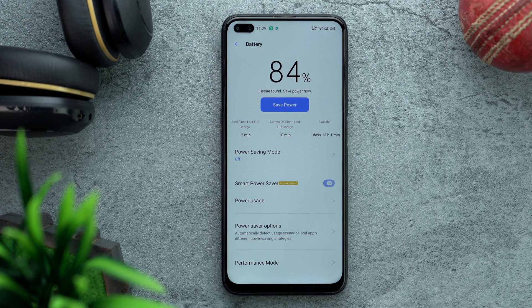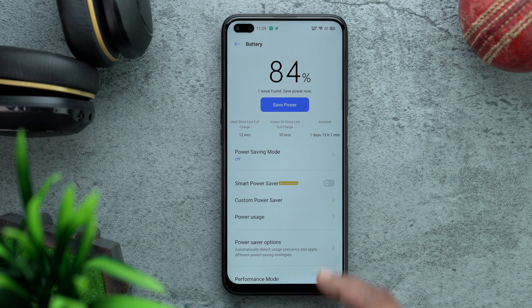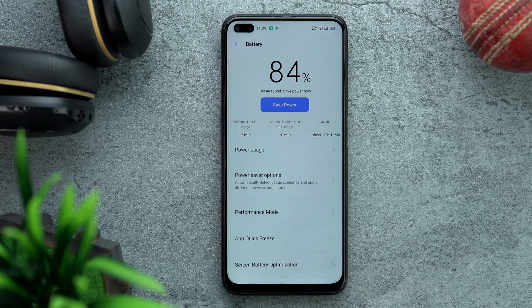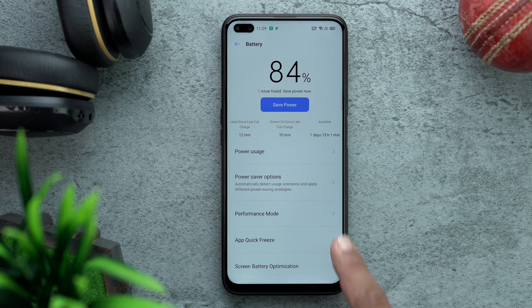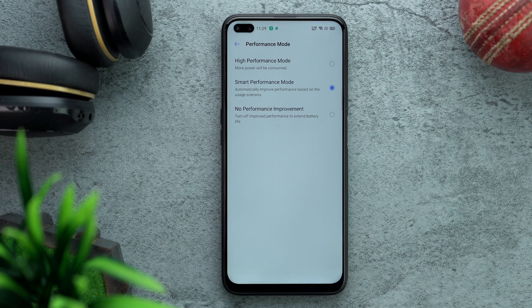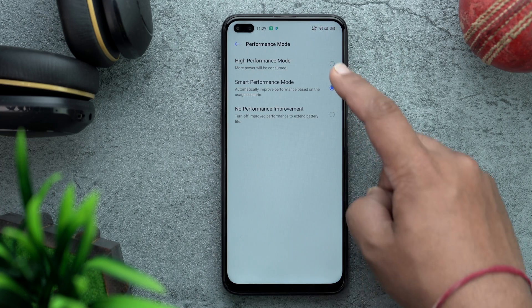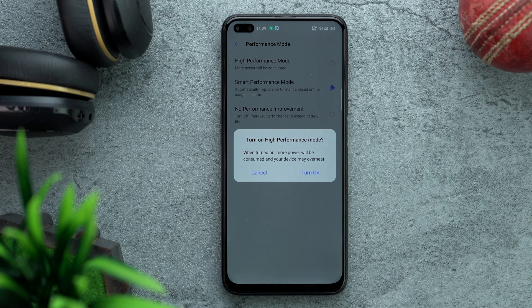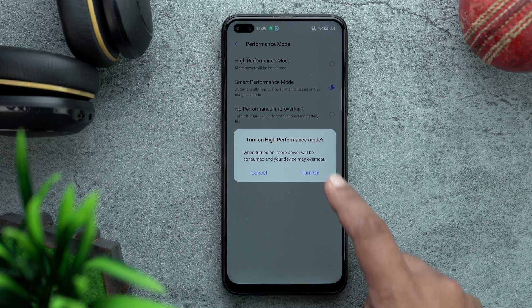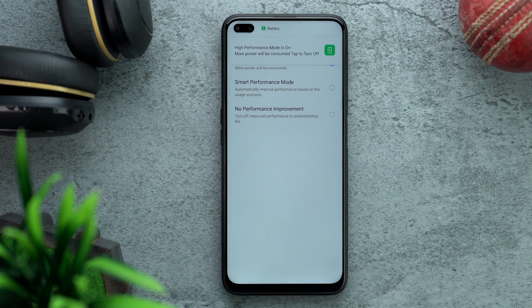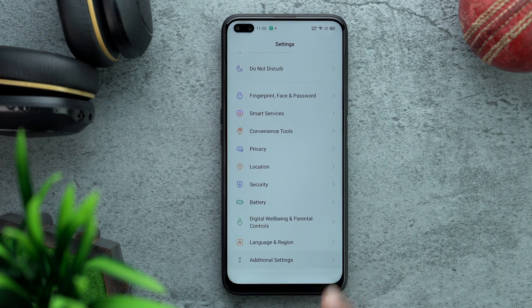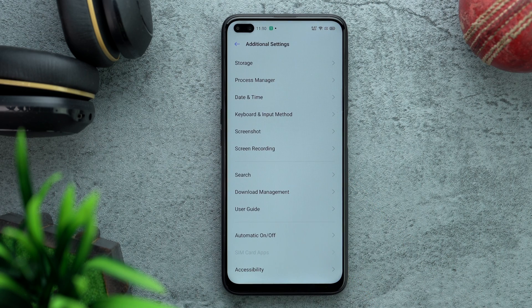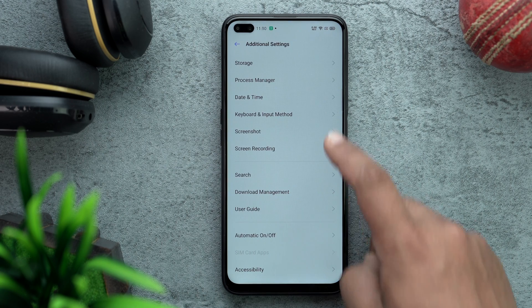Go to Battery and switch off Smart Power Saver, then swipe down to Performance Mode and put the phone on High Performance Mode. This is when the 90Hz screen performs at its best.